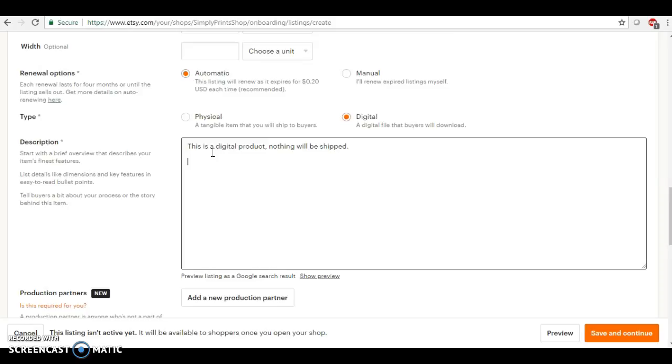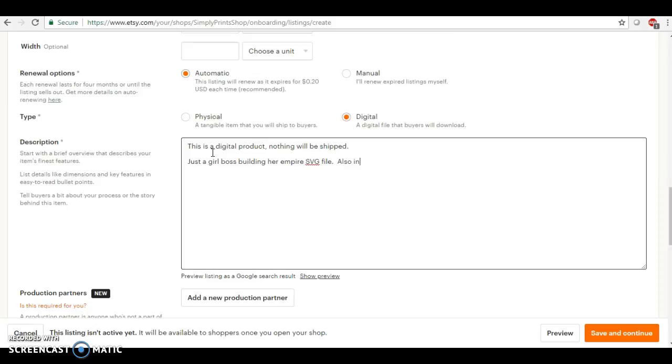Okay, so then I'm just going to put 'Just a Girl Boss Building her Empire SVG File. Also Includes PNG,' which is our transparent background.